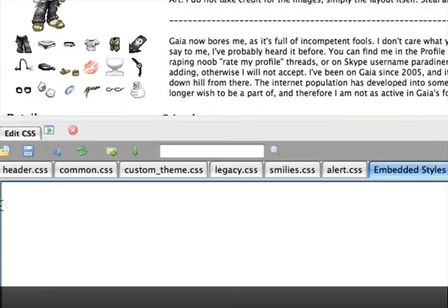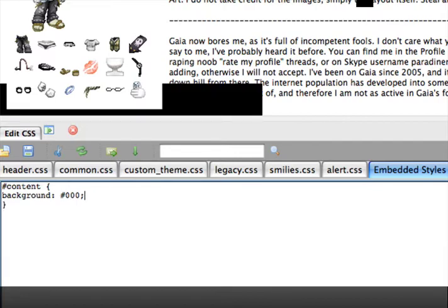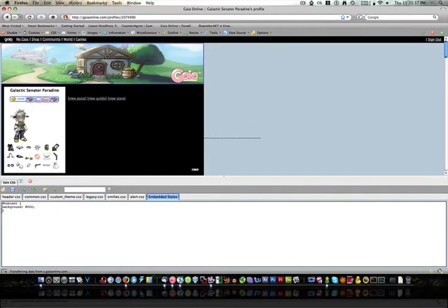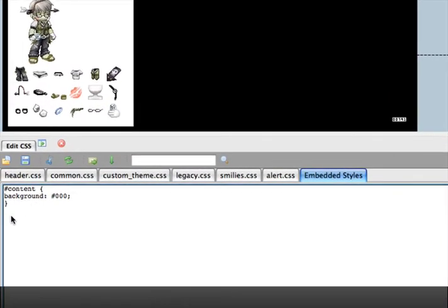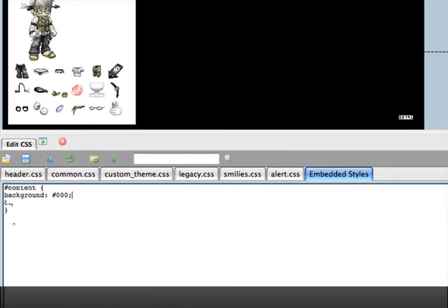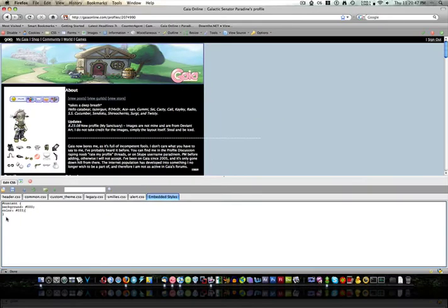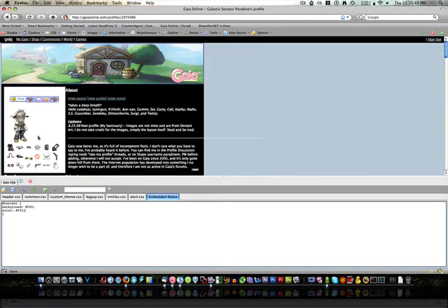And we can put some CSS in here. We go number, content, background, number one, two, three. That'll turn the background of the content black. And you'll see now the content is black. And we can add color, number one, two, three for white. And you'll see that it's now white.